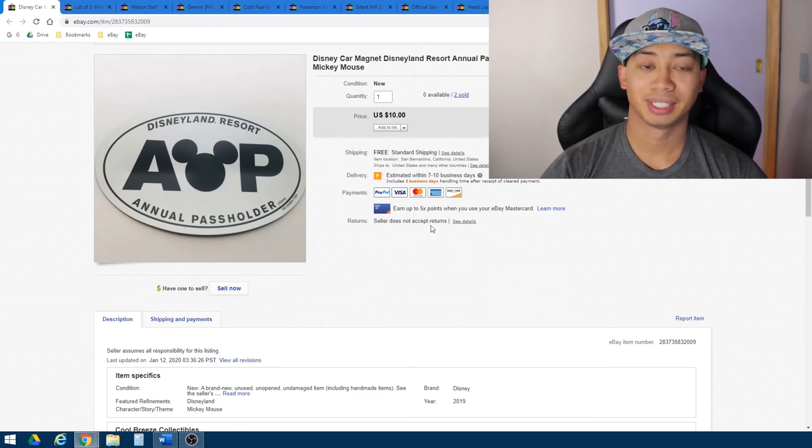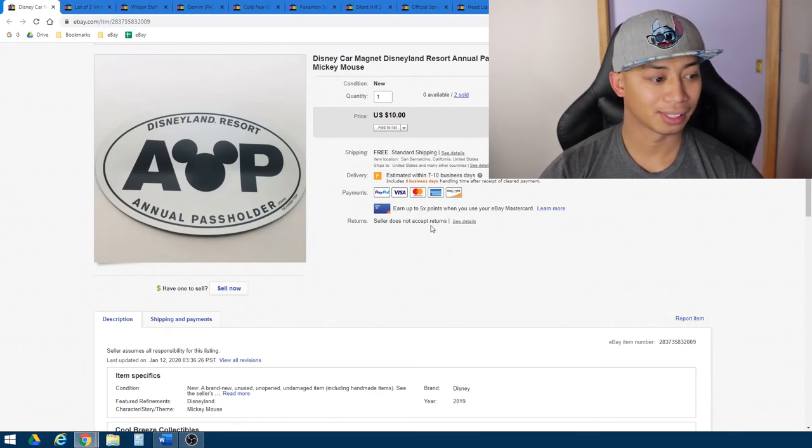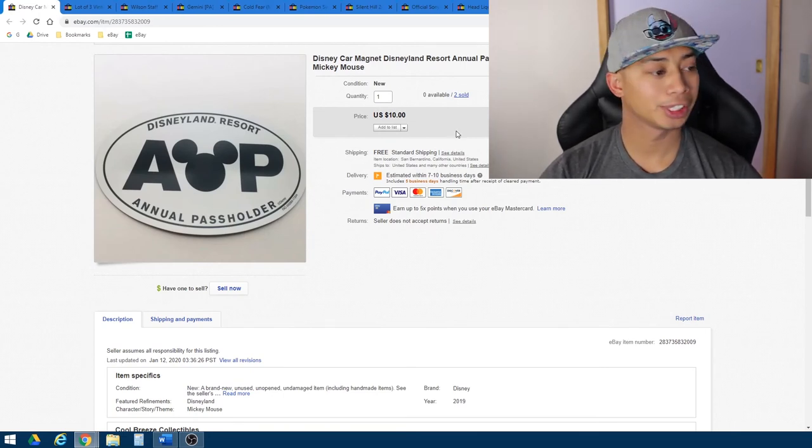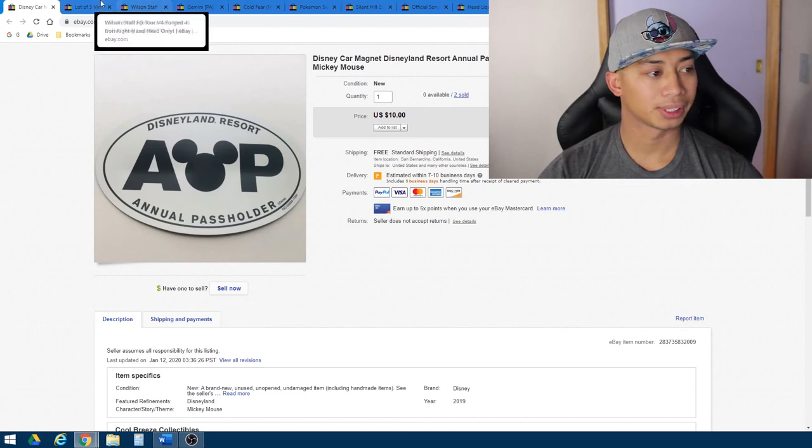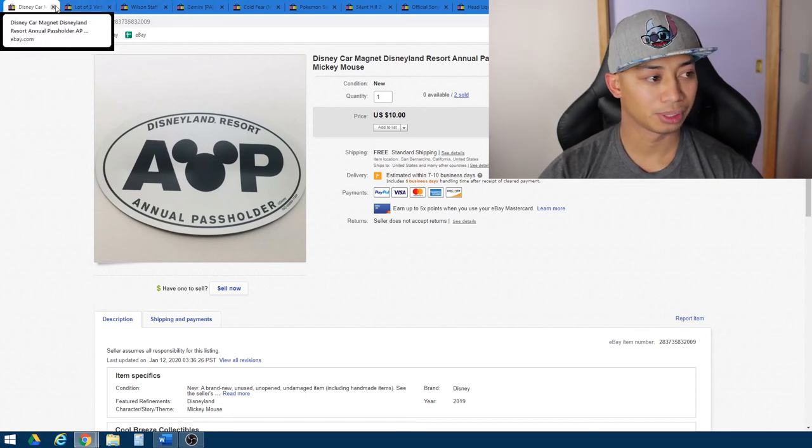After that, again, this is the second annual pass holder that I sold, $10 shipped, sort of about, you know, $6 profit. Not too bad.